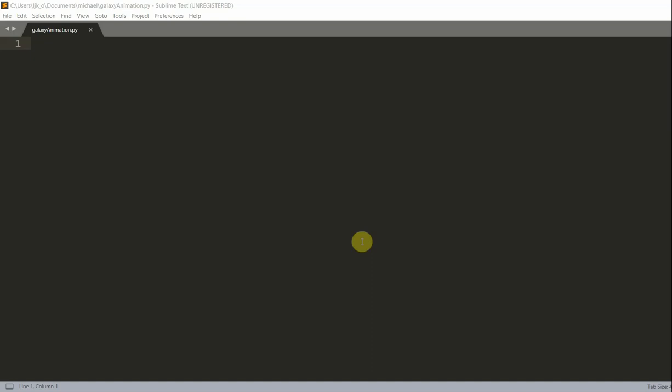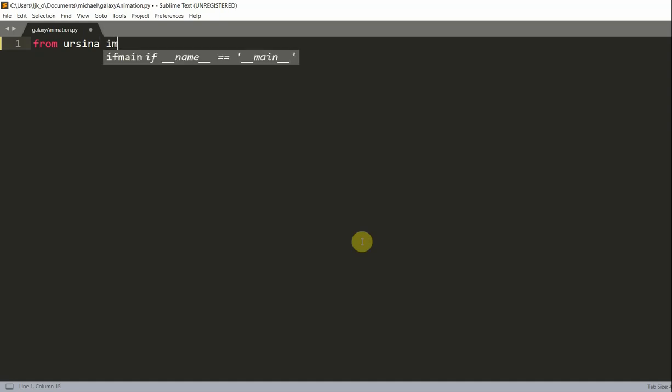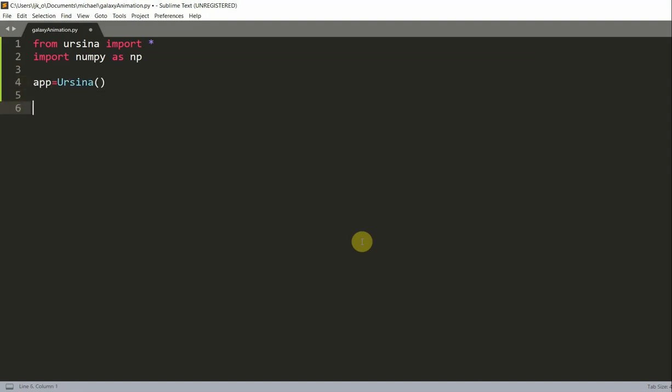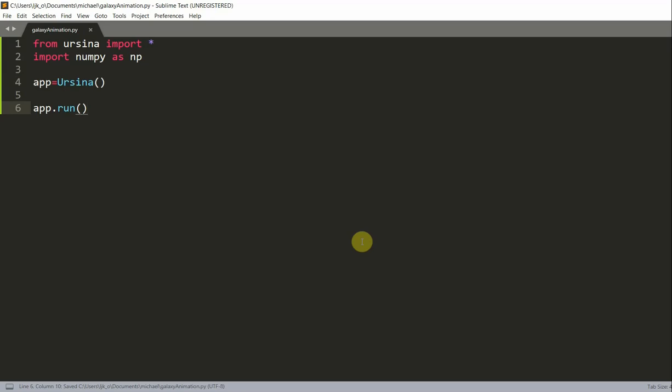First off we want to import our Ursina module. So from Ursina import star and we want to import numpy as np. Now to set up our Ursina we could just write app equal to Ursina and app run, and this will just create a window.